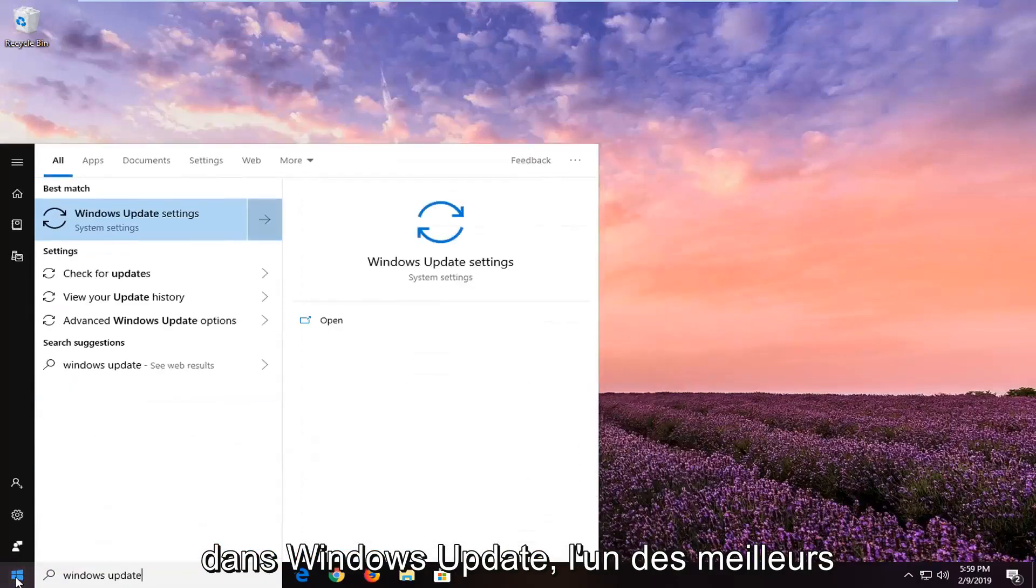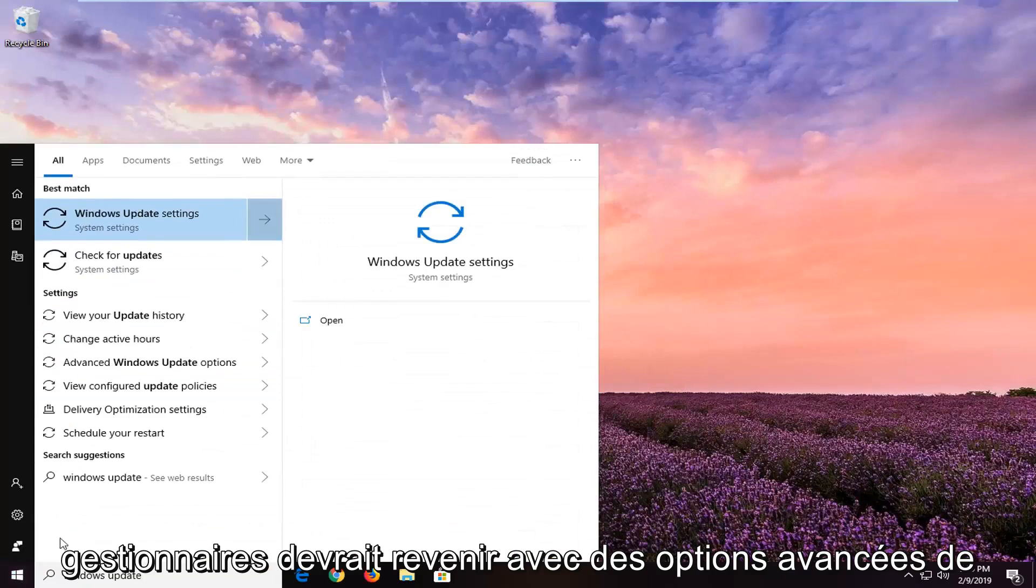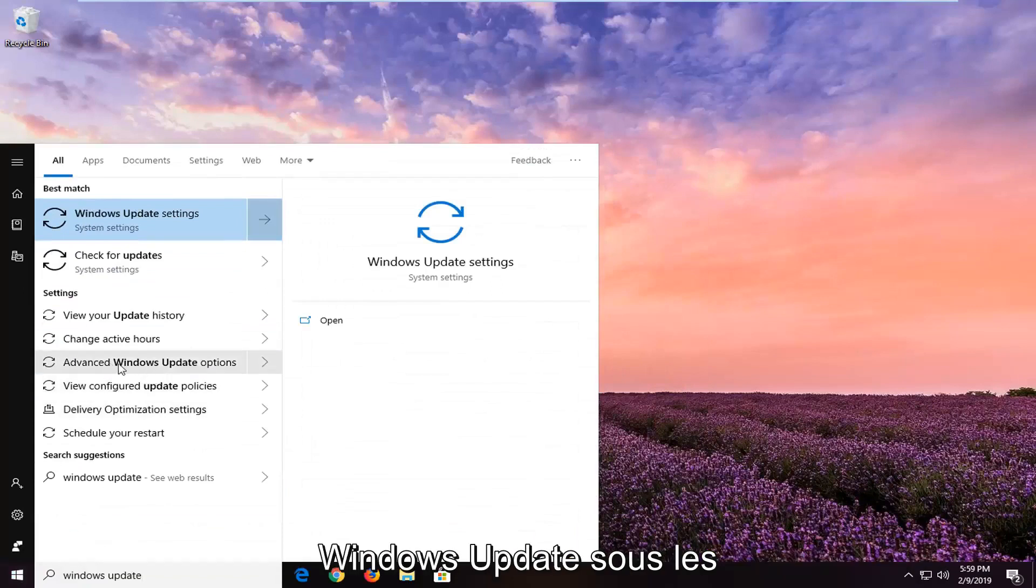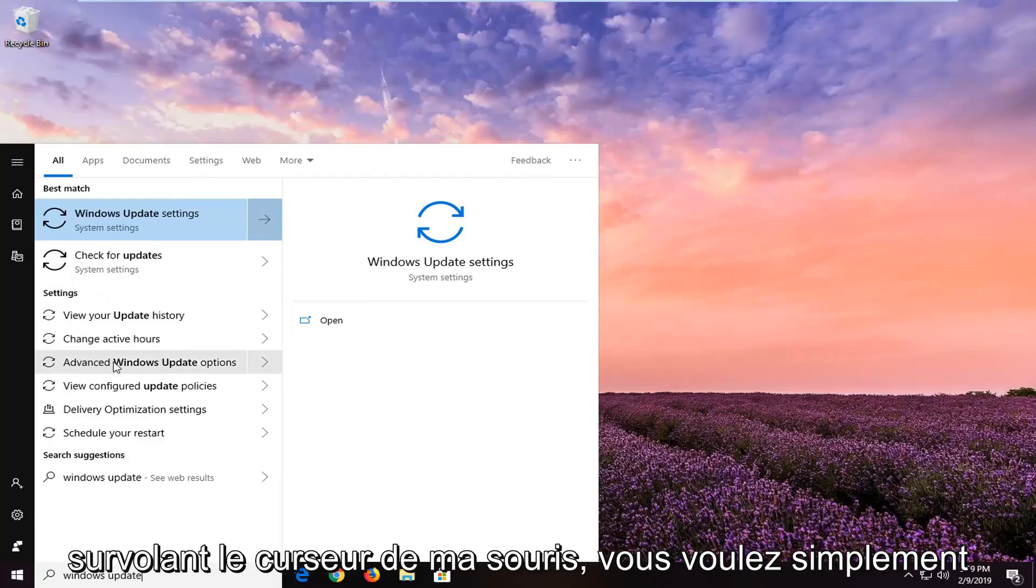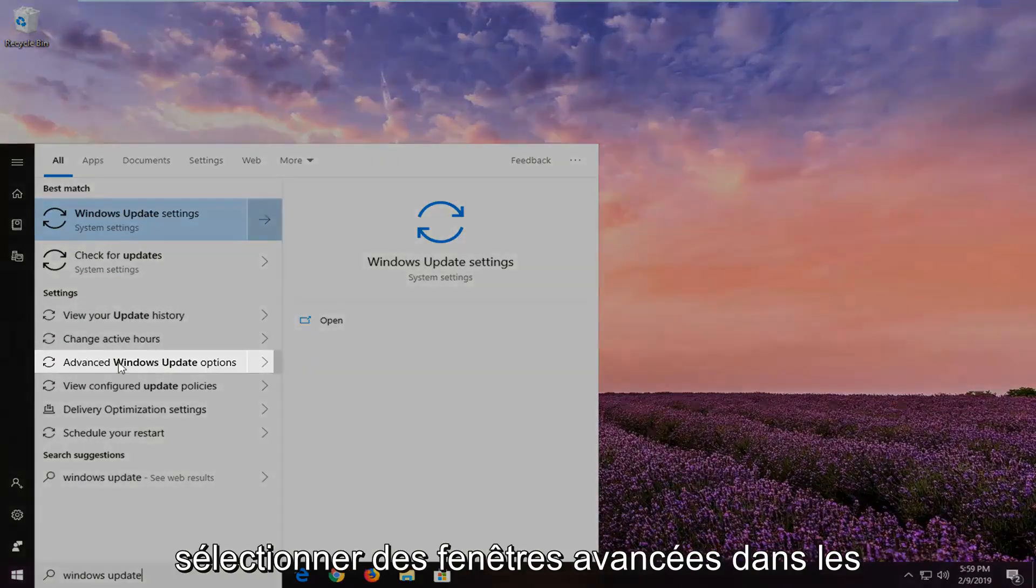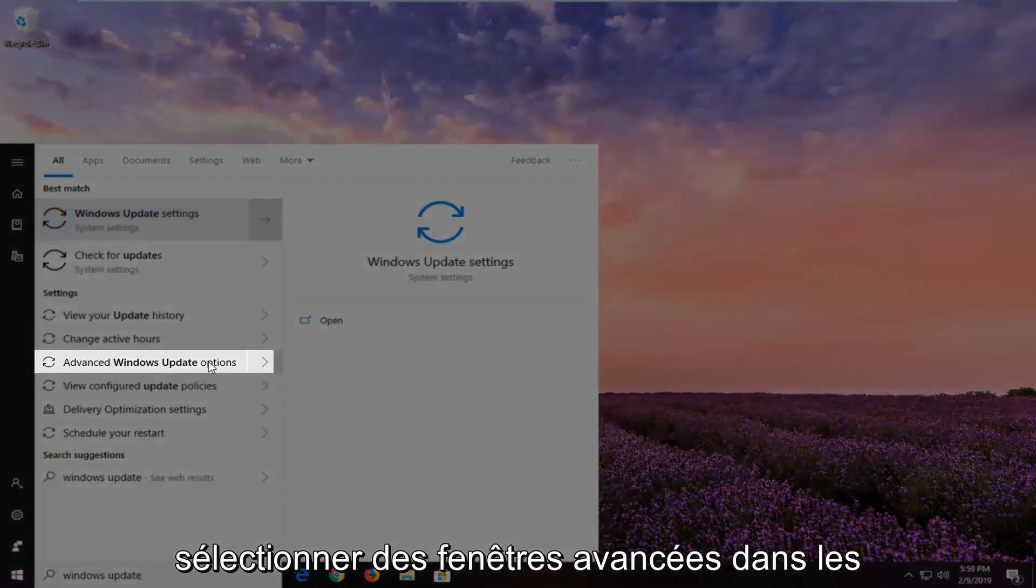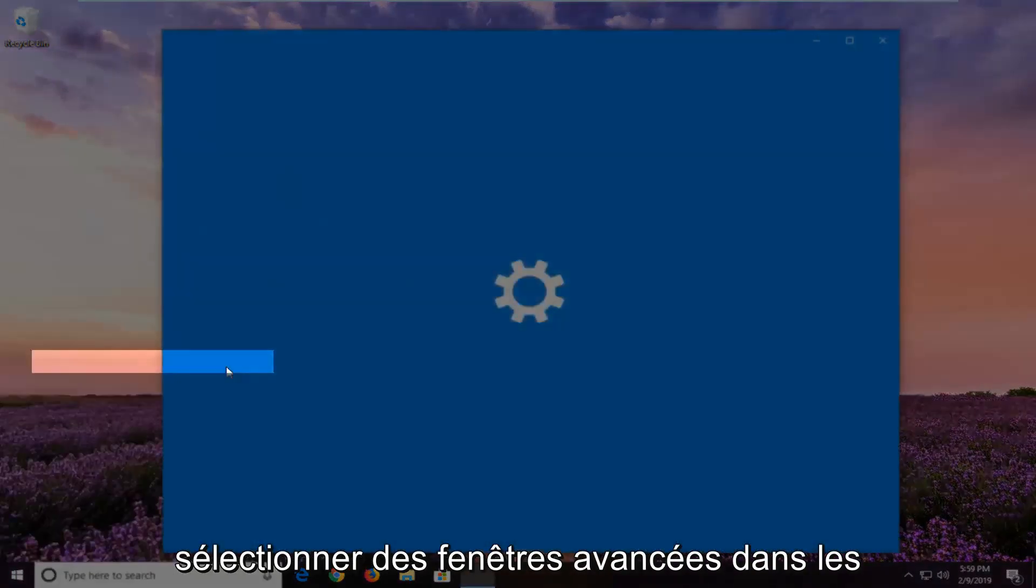One of the best matches should come back with advanced Windows Update options underneath settings. So you see where I'm hovering over my mouse cursor. You just want to select advanced Windows Update options.